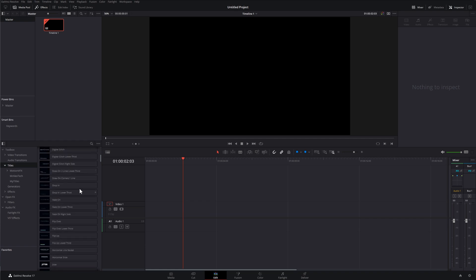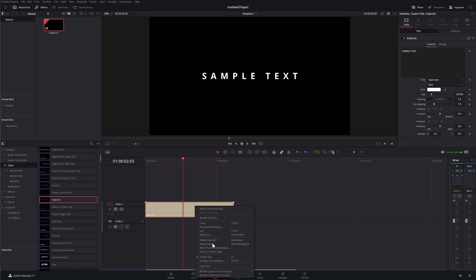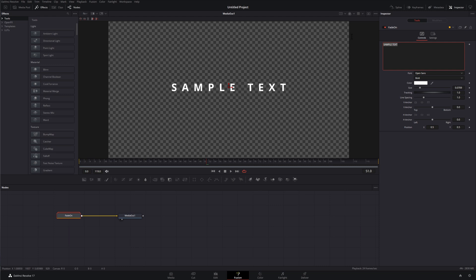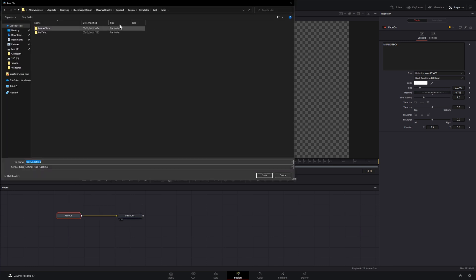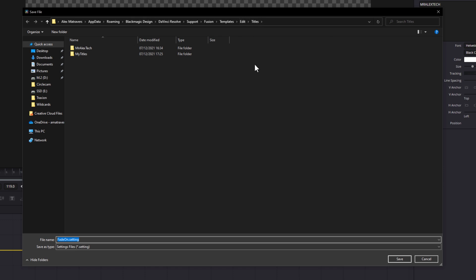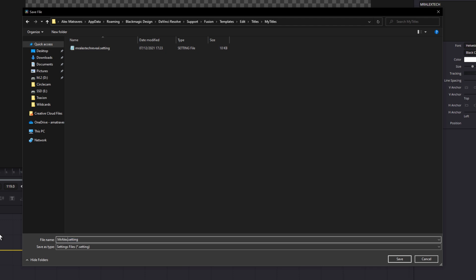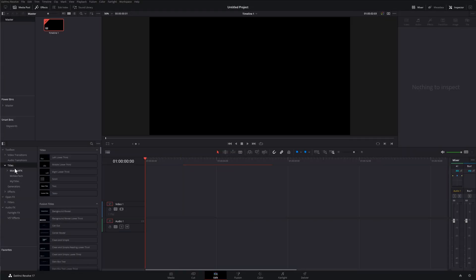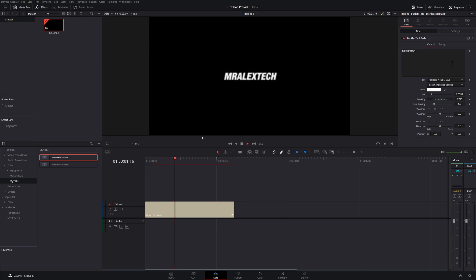If I wanted to do another one, you don't need to follow that whole process again. This time I'm going to select Fade On, drop it on the timeline, right click, open in the Fusion page, click on the Fade On node, change the text and tracking. Then right click on the Fade On node → Settings → Save As. As you can see, it's already remembered the location — Templates → Edit → Titles → My Titles — so I just name this "Mr Alex Tech Fade" and hit Save. Back on the edit page, Titles → My Titles → Mr Alex Tech Fade — drop it on, job done.